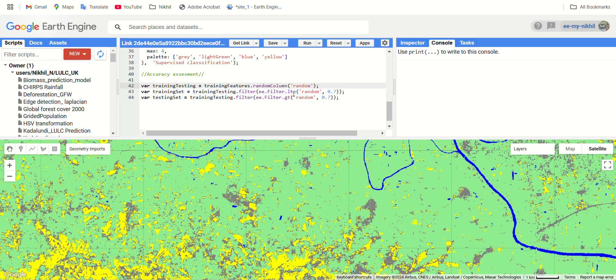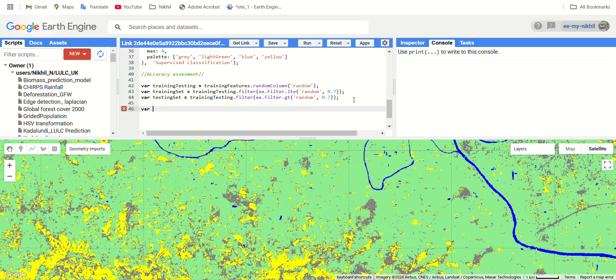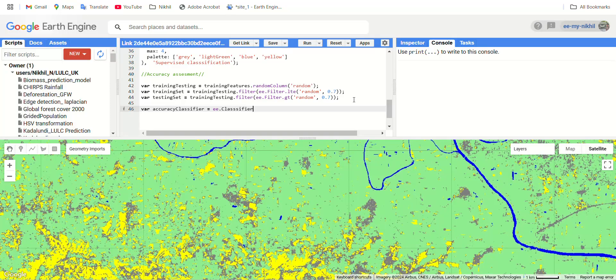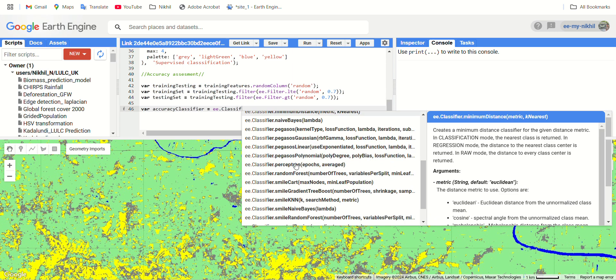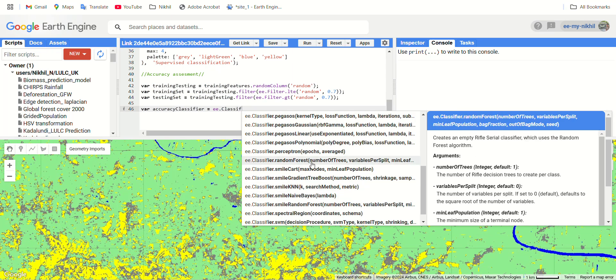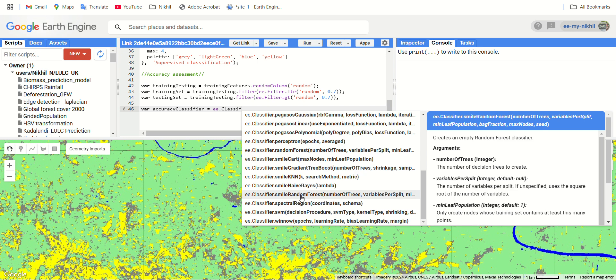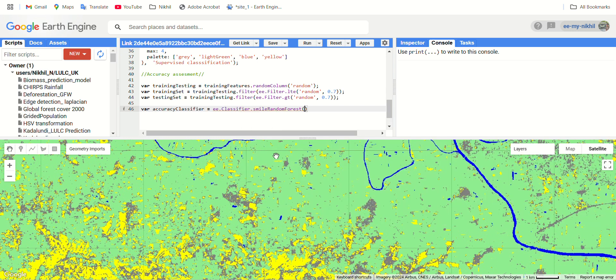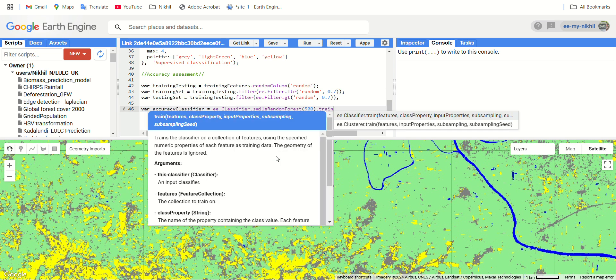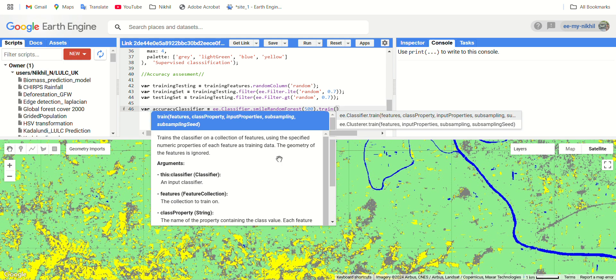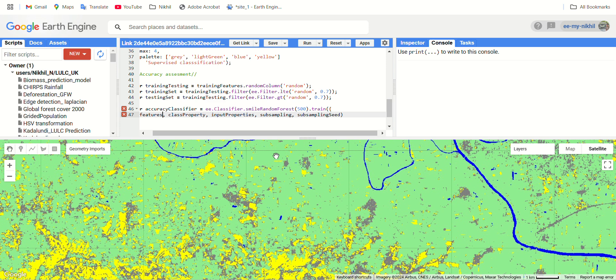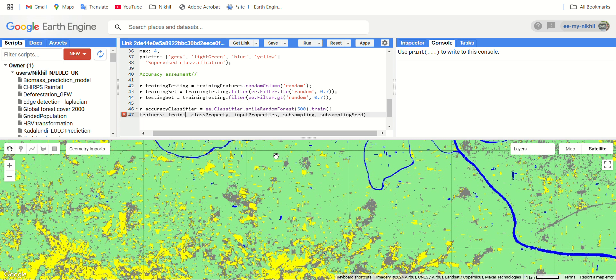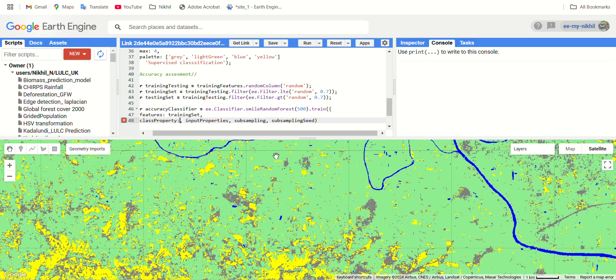Now go for the training of our dataset. Let's create a variable called classifier for accuracy. We are using the same classifier which we used earlier, ee dot classifier, here you see we have smile random forest. You can give 500 as the number of trees for decision making which is also called decision trees. And train the classifier. It's asking for some arguments, open the flower brackets because it should be in a dictionary. The features must be our training_set, it means 70 percent of the training features, and class property should be class. This should be in square brackets, and input properties are our prediction bands from the Sentinel-2 image.